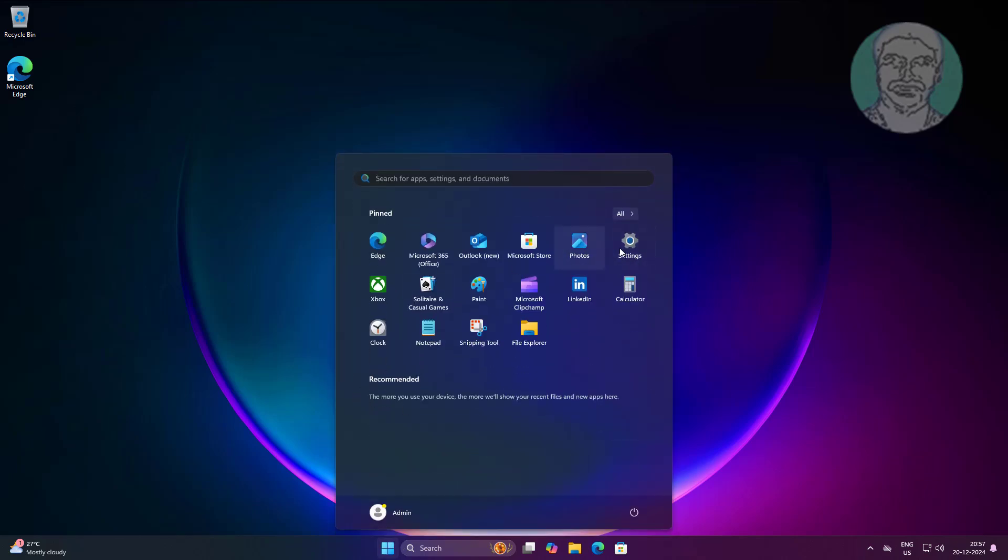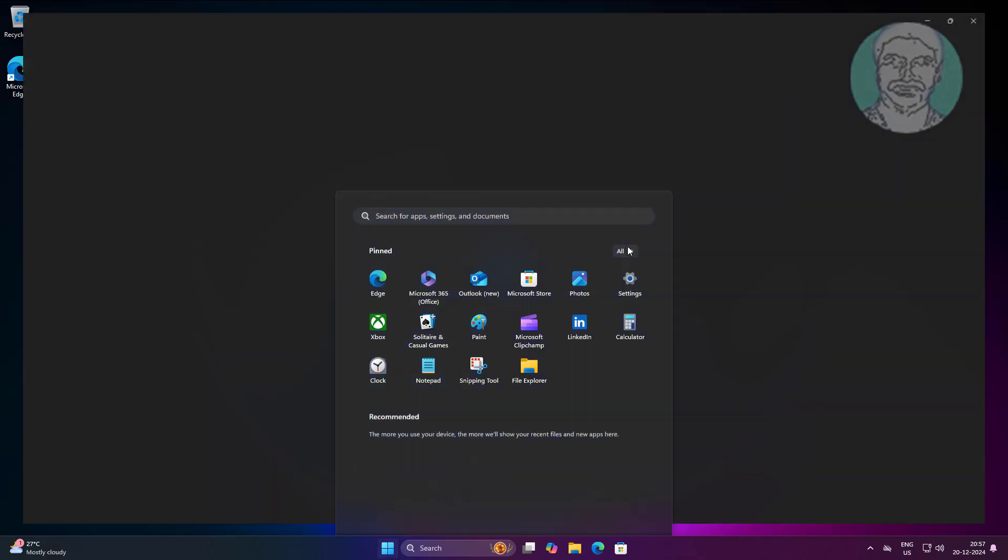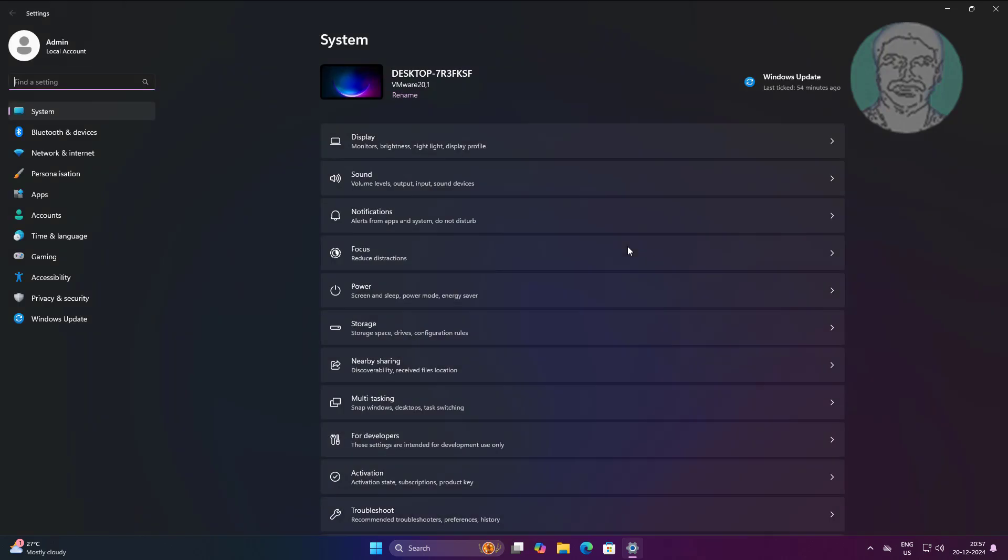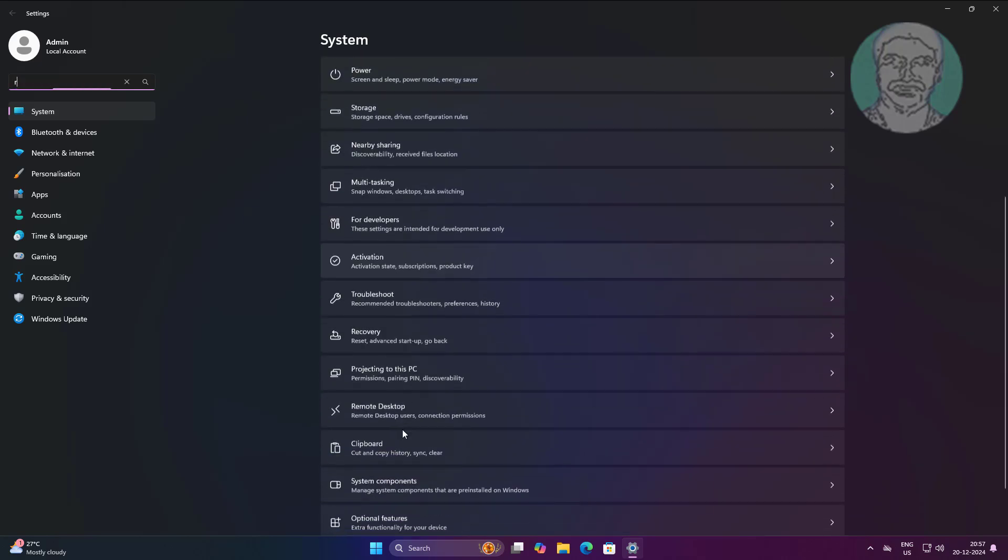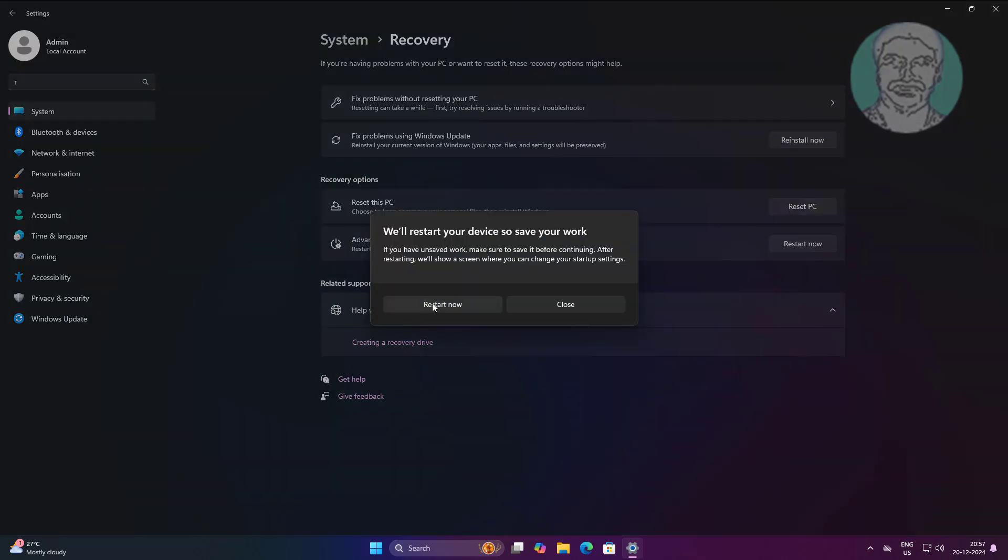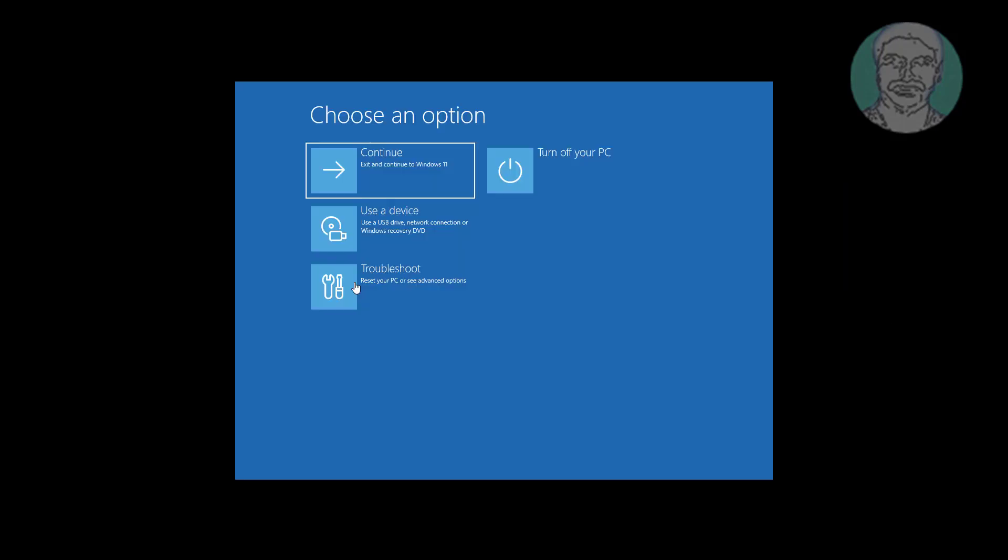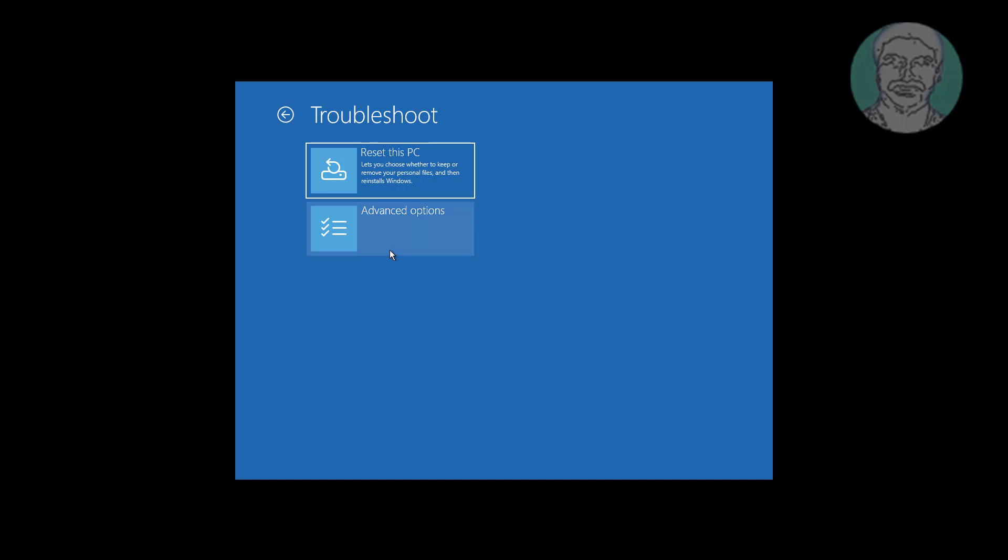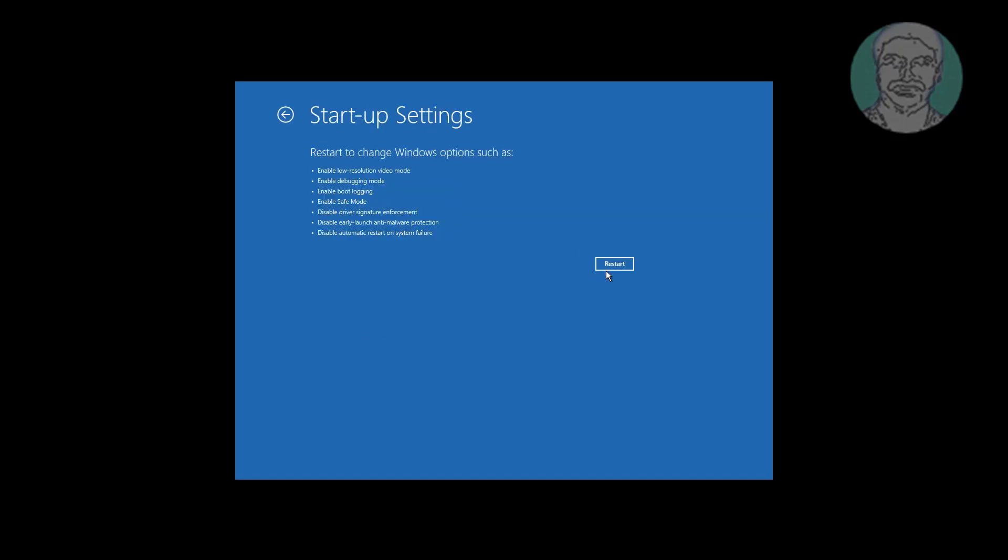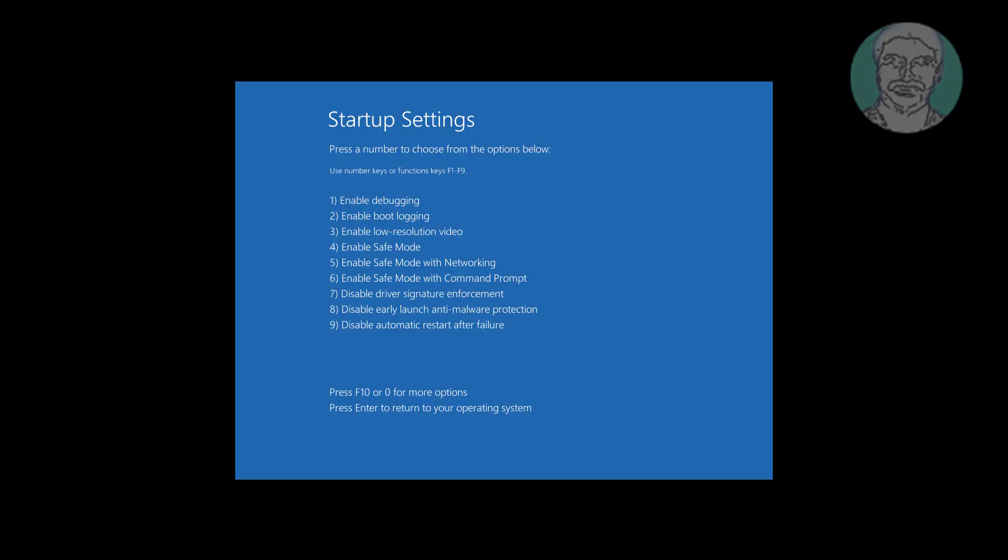Click Start, Settings, Click Recovery, Click Advanced Startup, Click Troubleshoot, Click Advanced Options, Click Startup Settings, Press F4 key to enable safe mode.